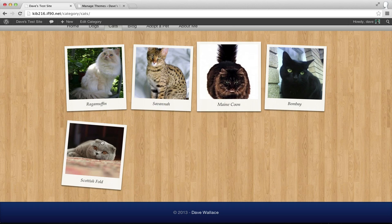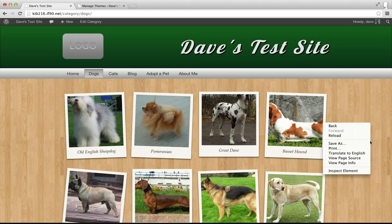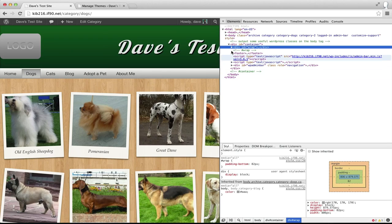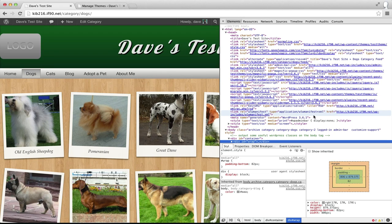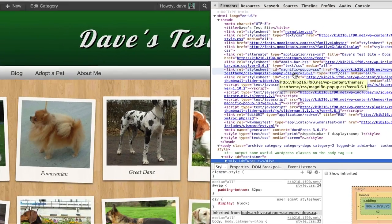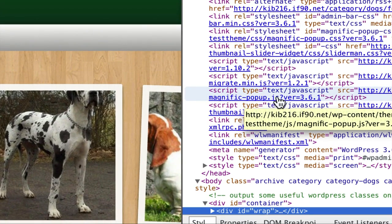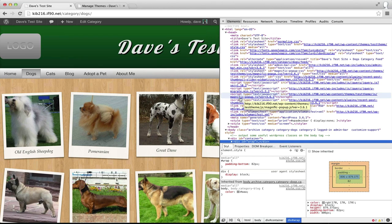At this point I want to test that it's all working, so I'll go to one of these categories and inspect the head section of my HTML. I should find the Magnific Popup CSS file being included - and there it is. And there's my Magnific Popup JavaScript file included as well.